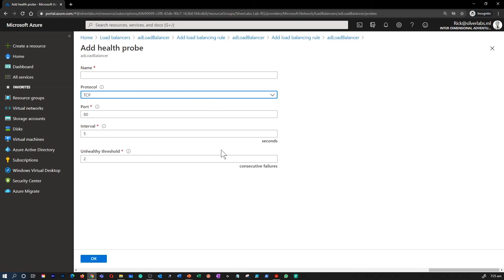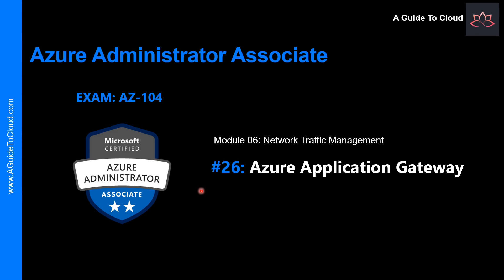There is also a guest agent probe, which uses the guest agent inside the VM. It is not recommended when HTTP or TCP custom probe configurations are possible. That concludes the load balancing lesson. We are still on module 6, which is network traffic management. In the next video, we're going to talk about Azure Application Gateway. Take care.